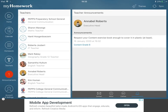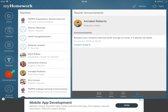You can navigate either by going through individual teachers or by using the side panel. The side panel is incredibly helpful because it consolidates all announcements from all your teachers and all homework from all your teachers in one place.